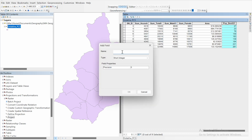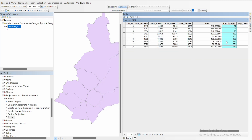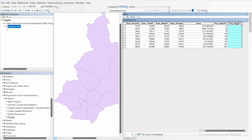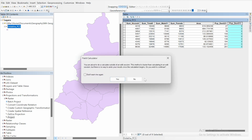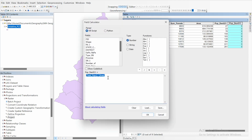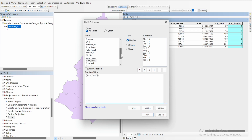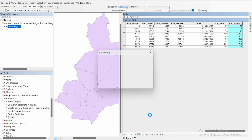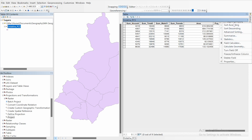Now let's calculate population density for 2011. Add a field and name it 'PopDensity_2011', type Short Integer, and click OK. Select the field, open Field Calculator, and set the expression to the 2011 total population divided by area. Double-click to confirm and click OK.